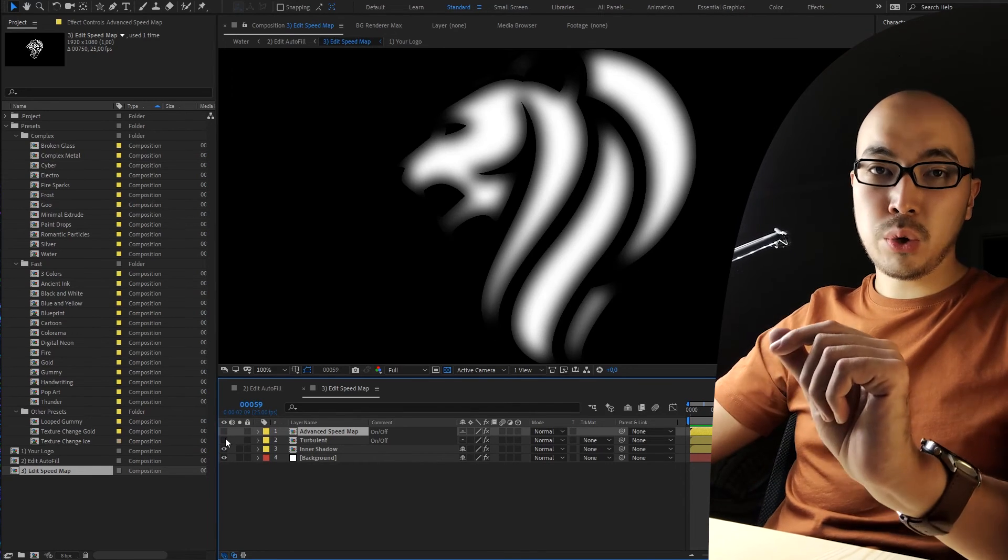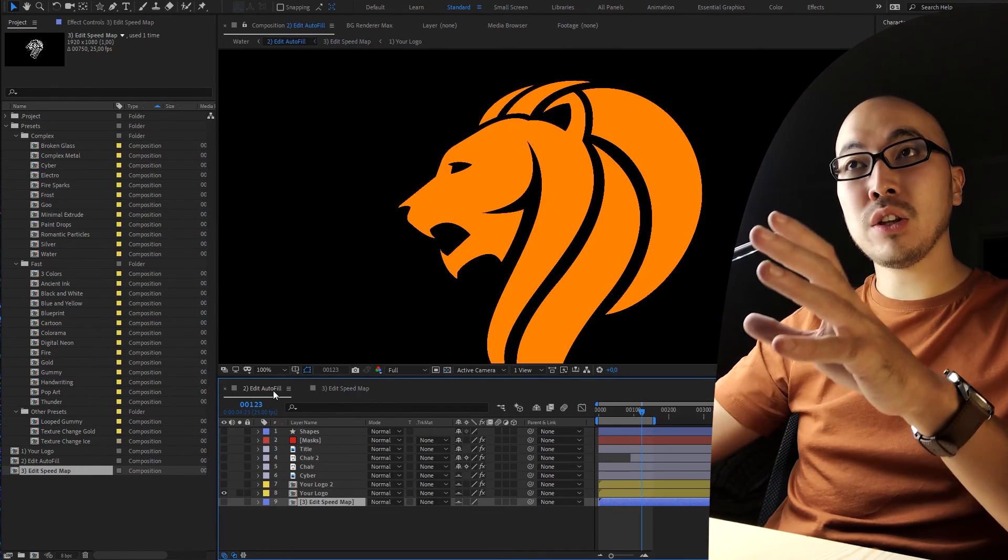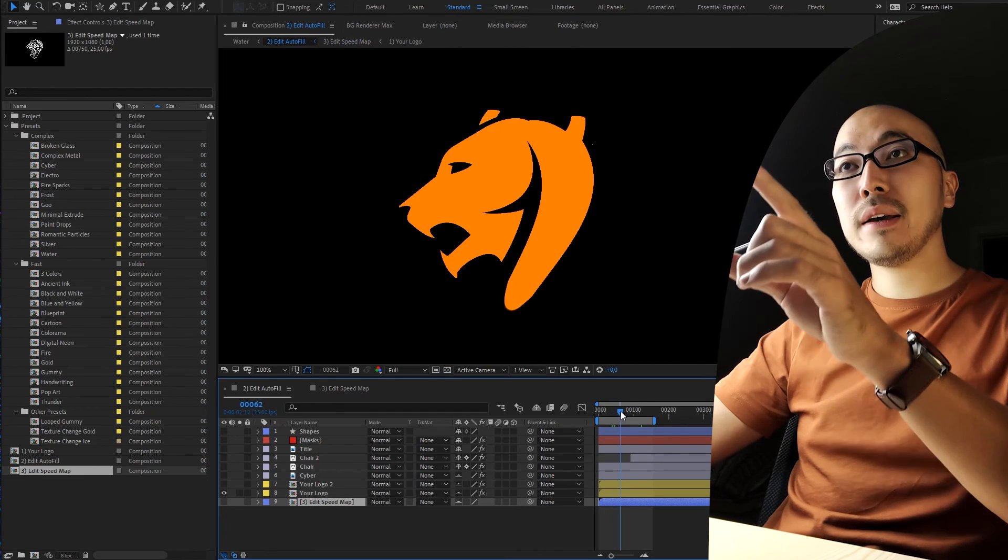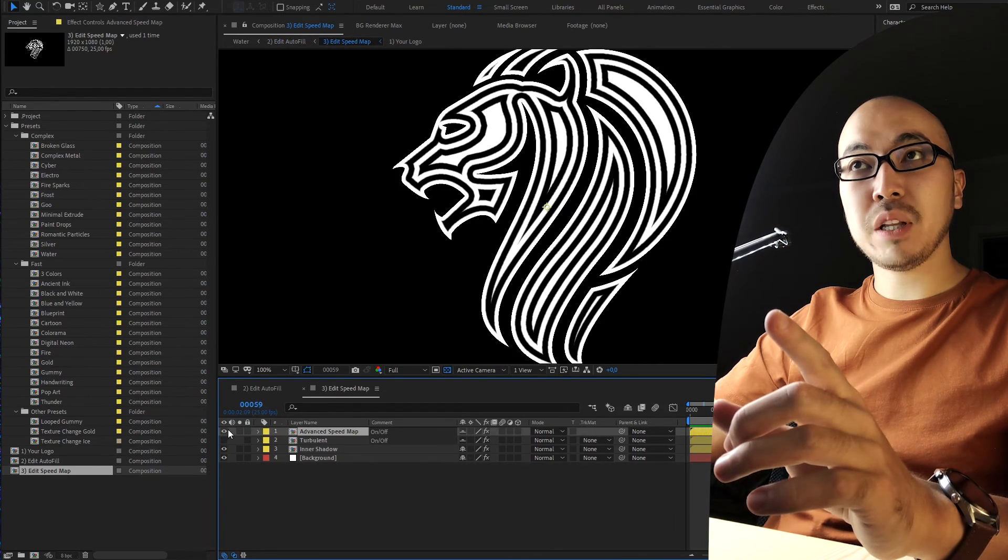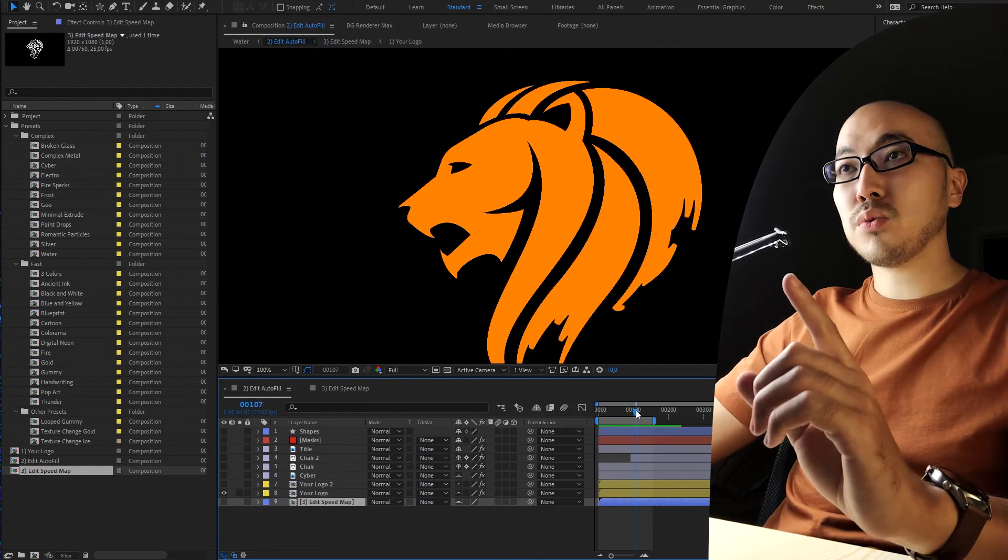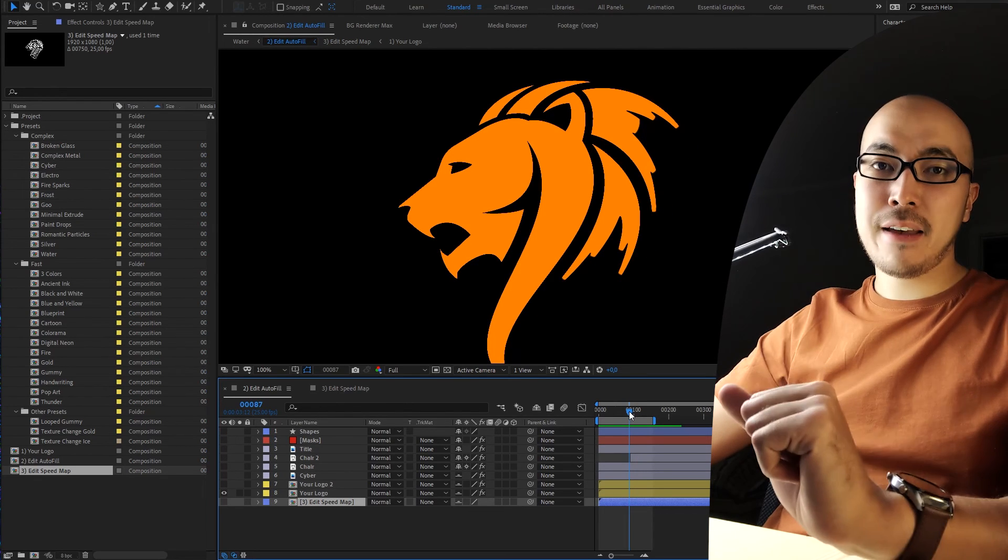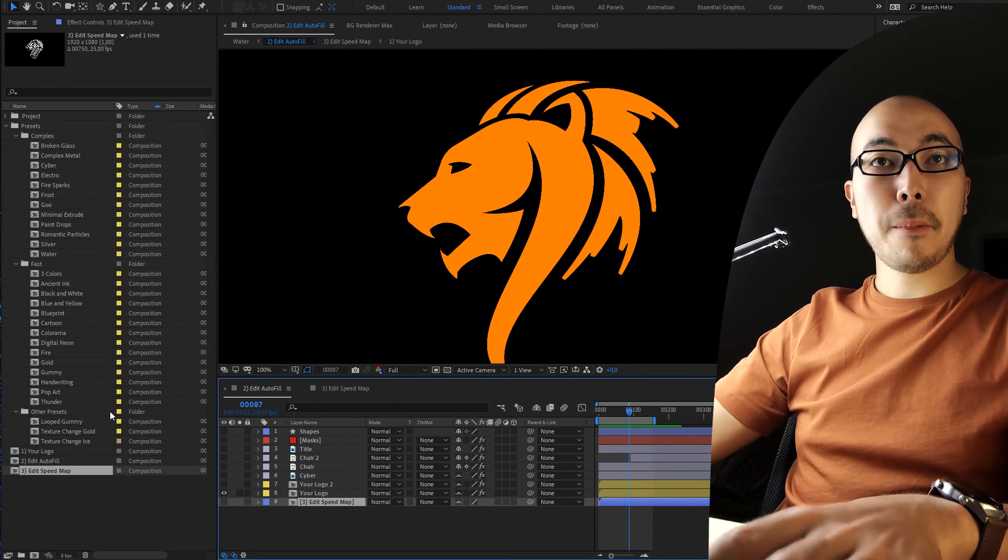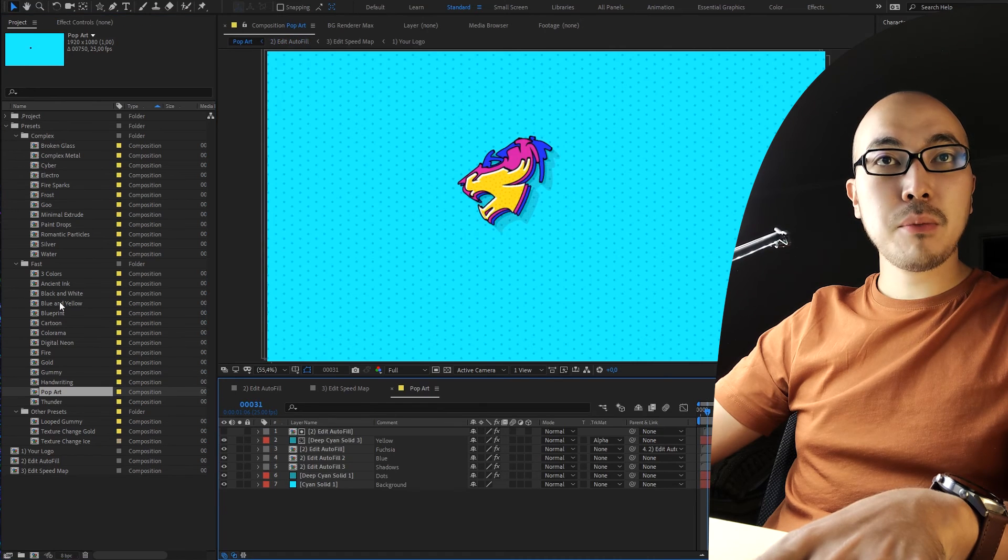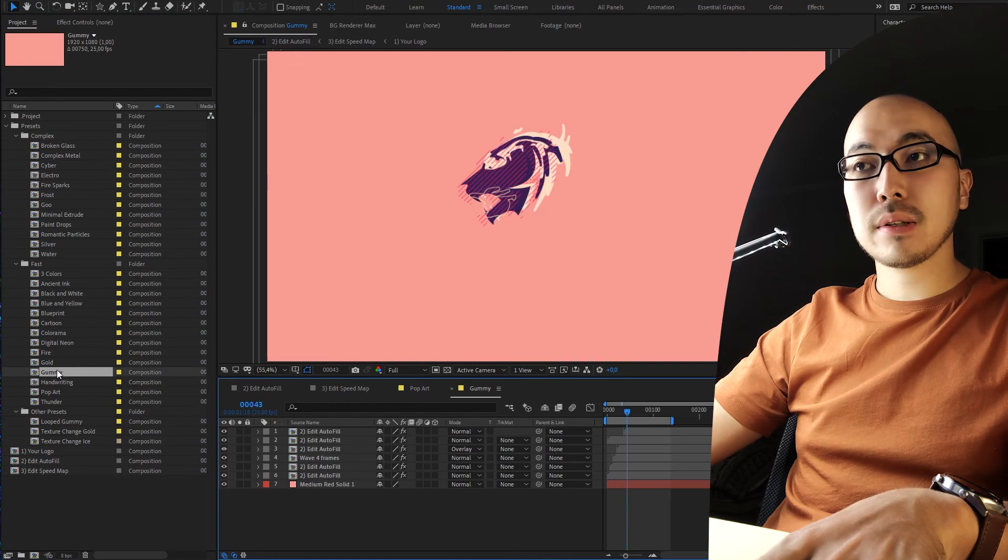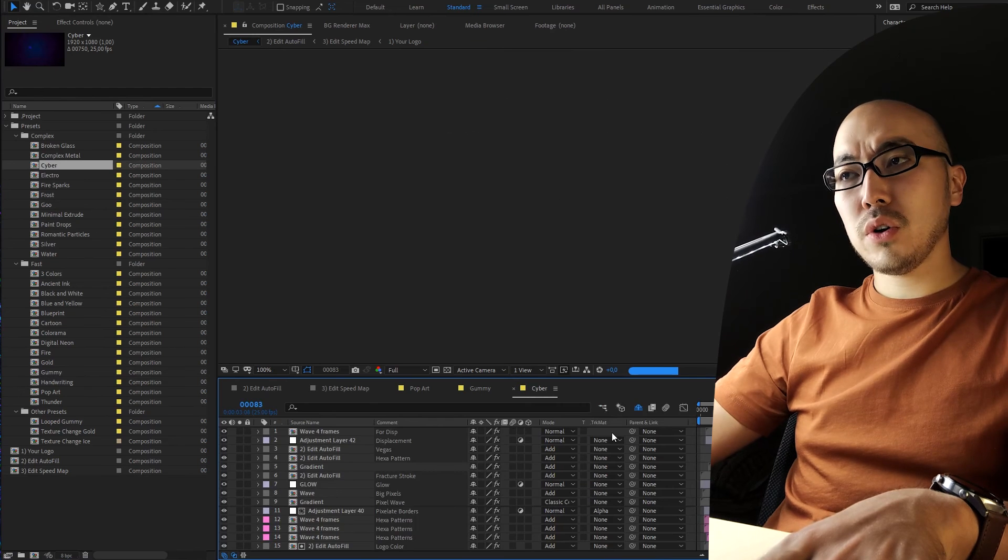You already could recreate, okay no crazy speed map. Yes, you already could recreate this effect with your logo. And let's open some of my favorites. I really like Cyber.